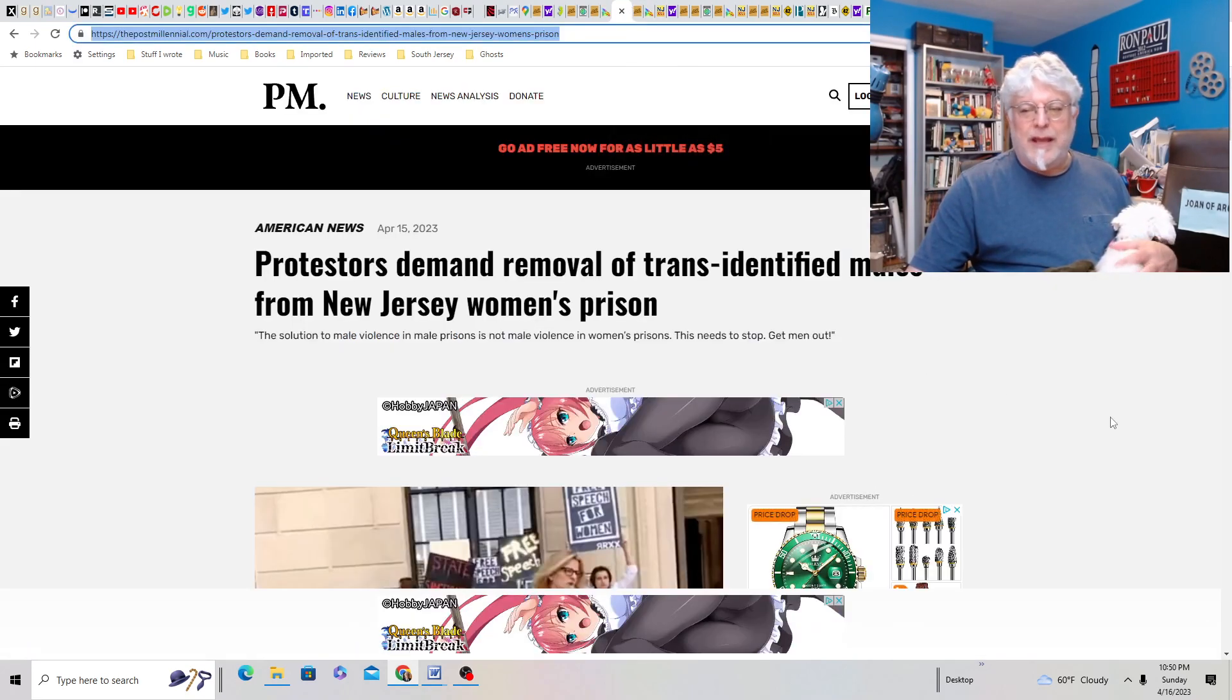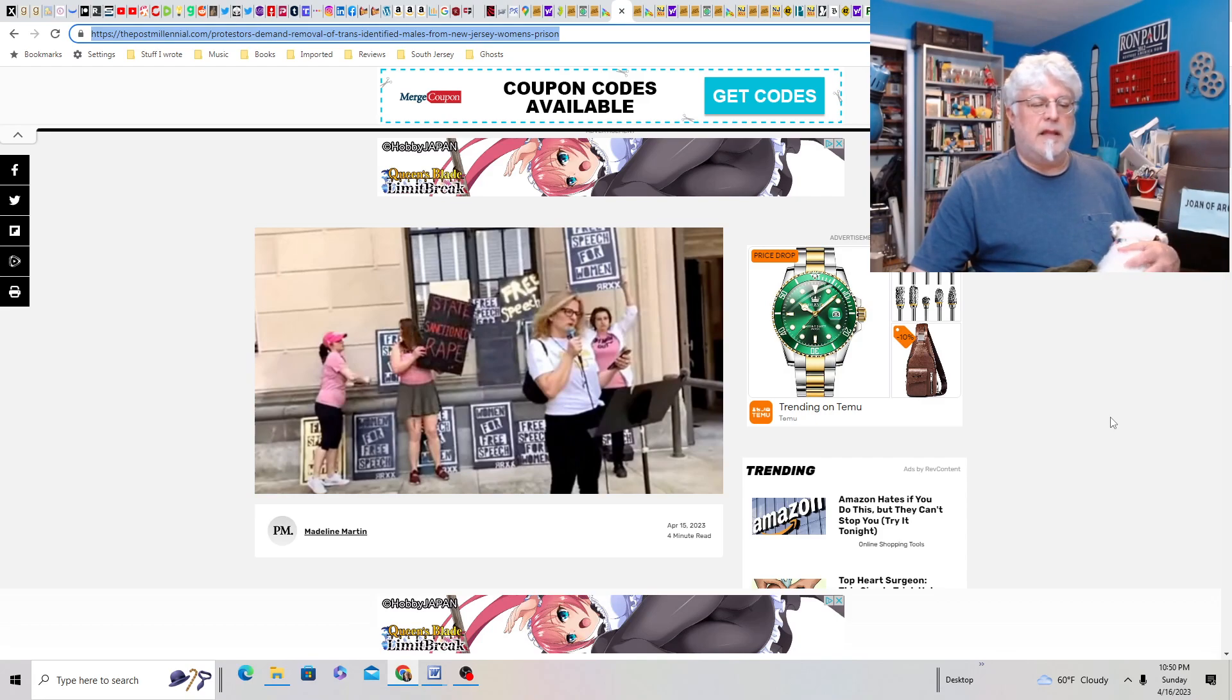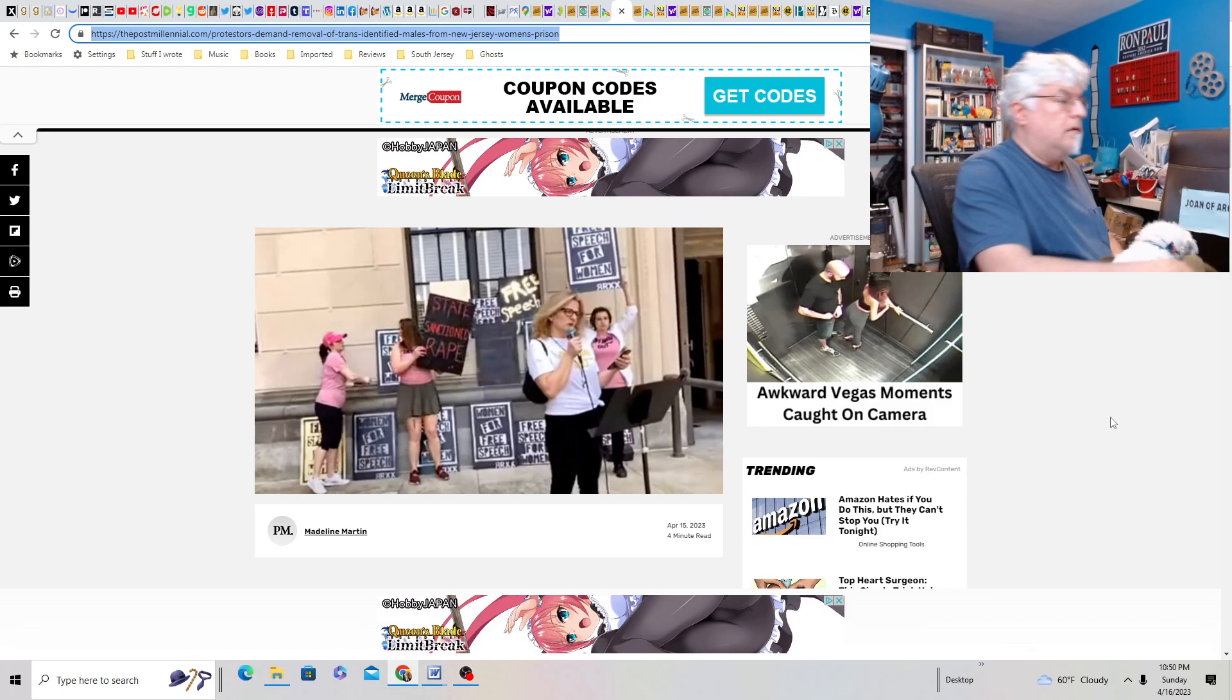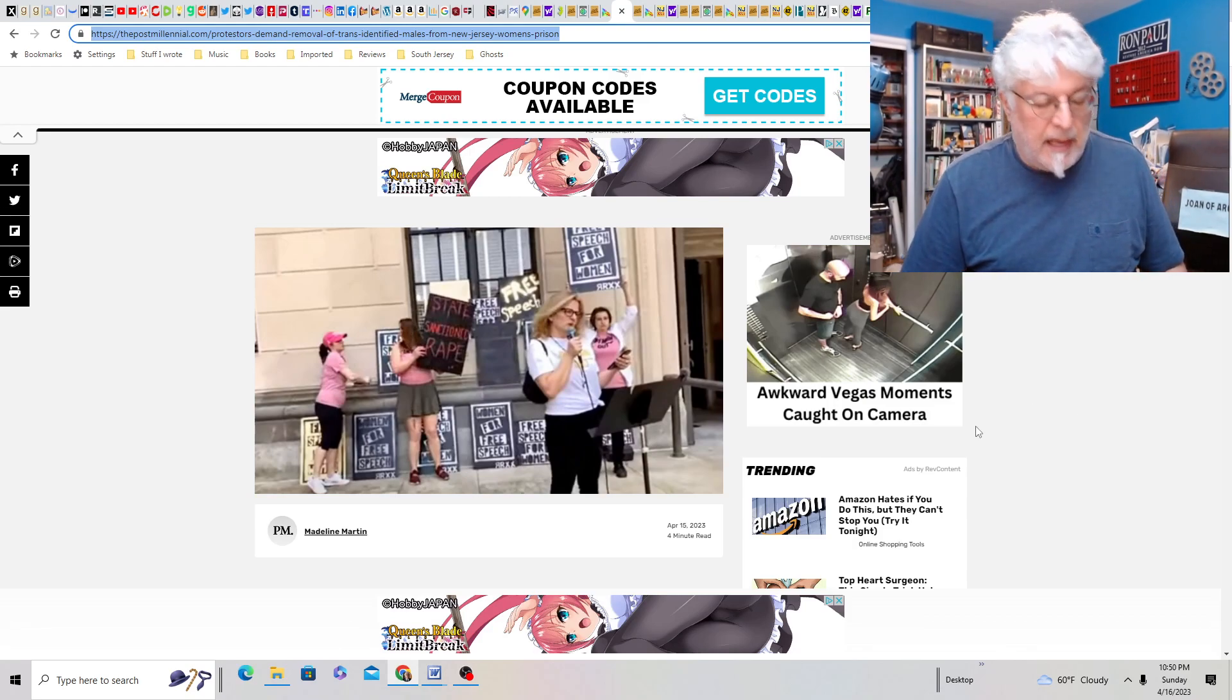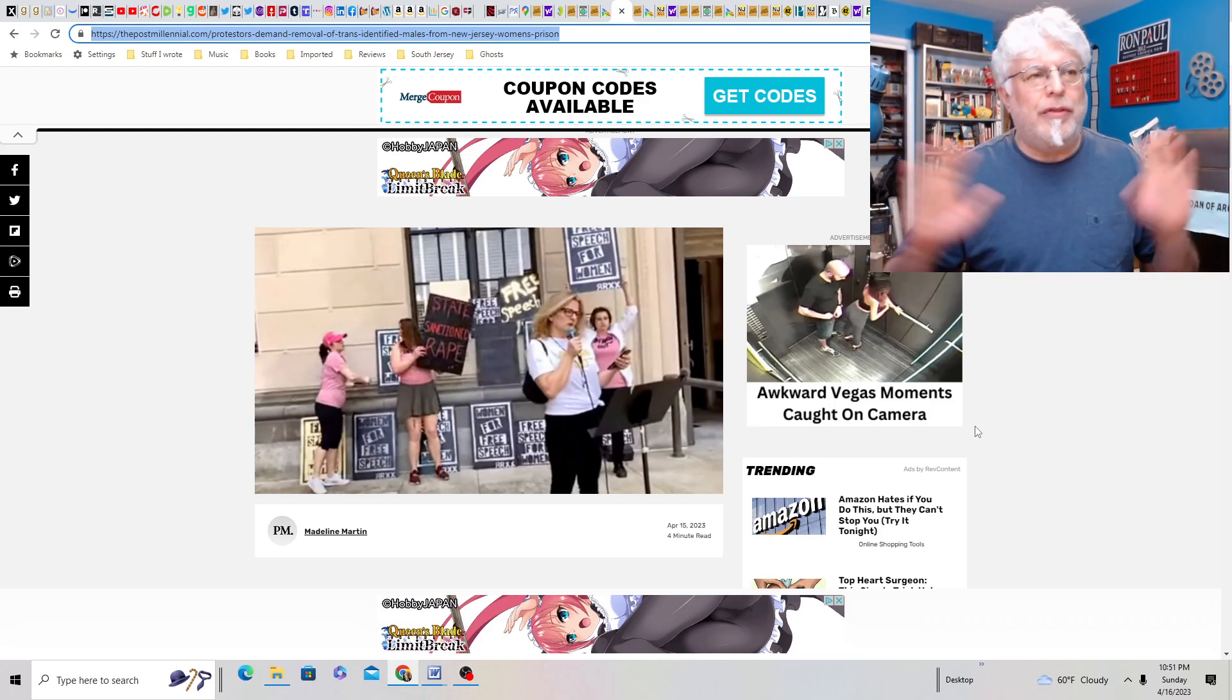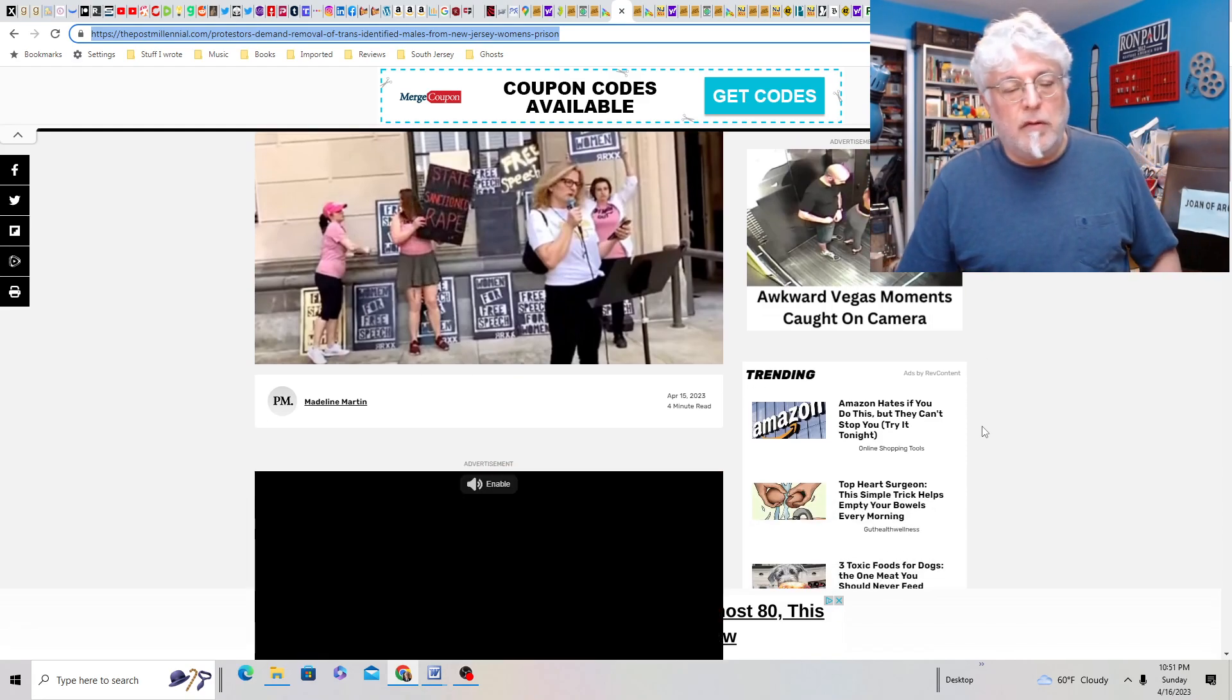Protestors demand removal of trans-identified males from New Jersey women's prison. I tweeted this out. Good for you, ladies. This is a nightmare. That they put trans women in with the regular women. In a prison where they can't escape. That's just, it's a nightmare. It's a nightmare. Okay? And these women, we just had James O'Keefe did a story about it. And interviewed some of the women. And it's like, yeah, they're afraid. They're afraid because some of these guys are, excuse me, doing horrible things to women, I'll say. Criminally. Sexually assaulting them. And then they have this scam where they're going to get some woman pregnant and sue the state over the baby? What a nightmare.